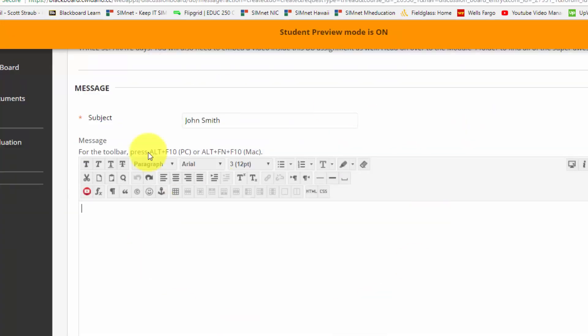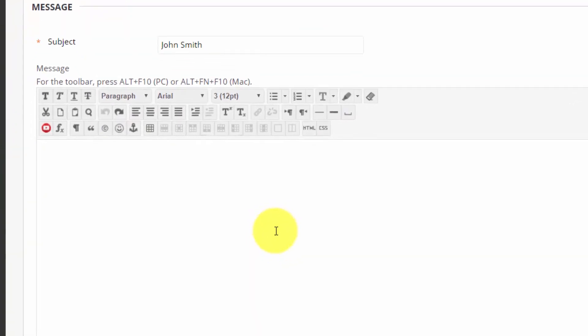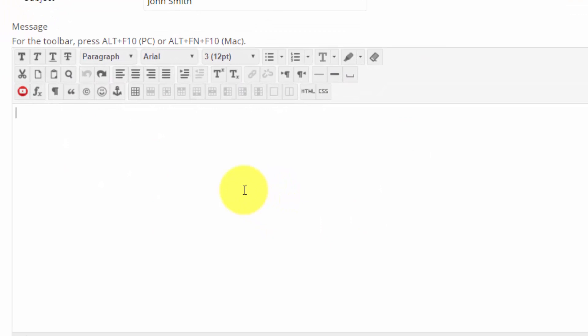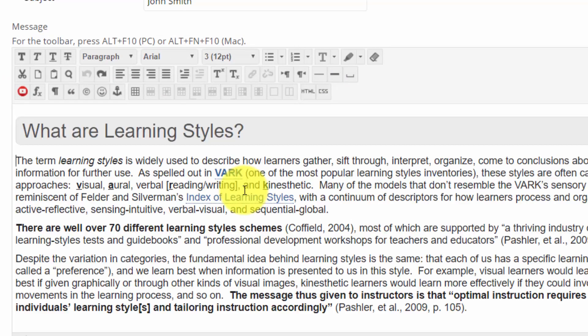So back here in Blackboard, I'm creating a thread and what I can do is hit Ctrl and V - on our campus that's how we need to paste stuff into Blackboard. And as you can see, while it's in there, there's a lot of extra formatting and that might not be what you want.